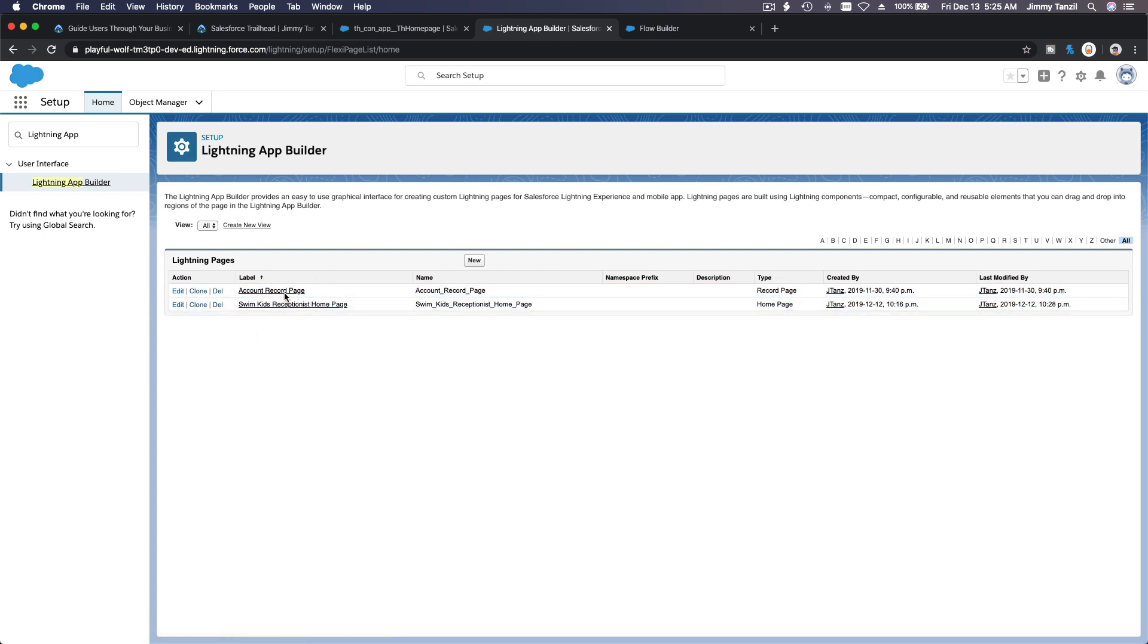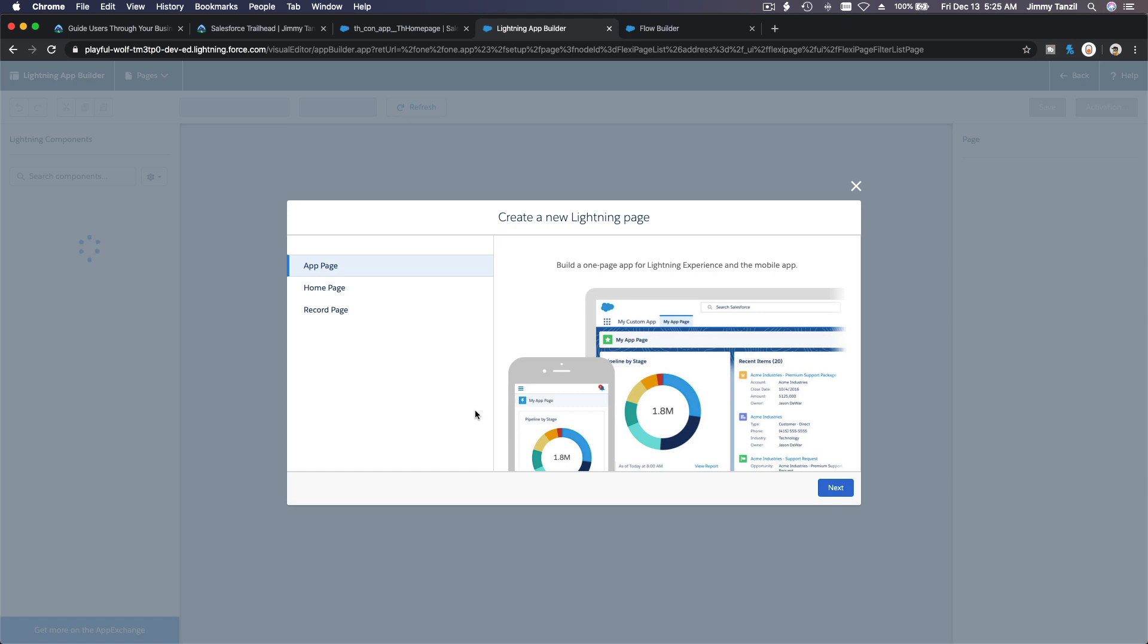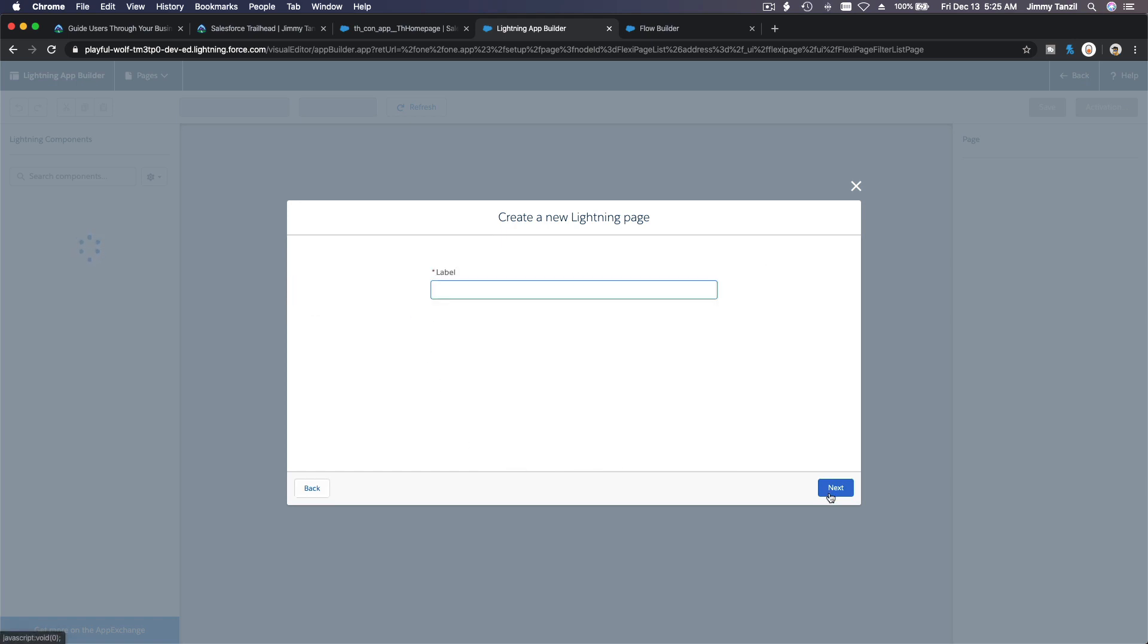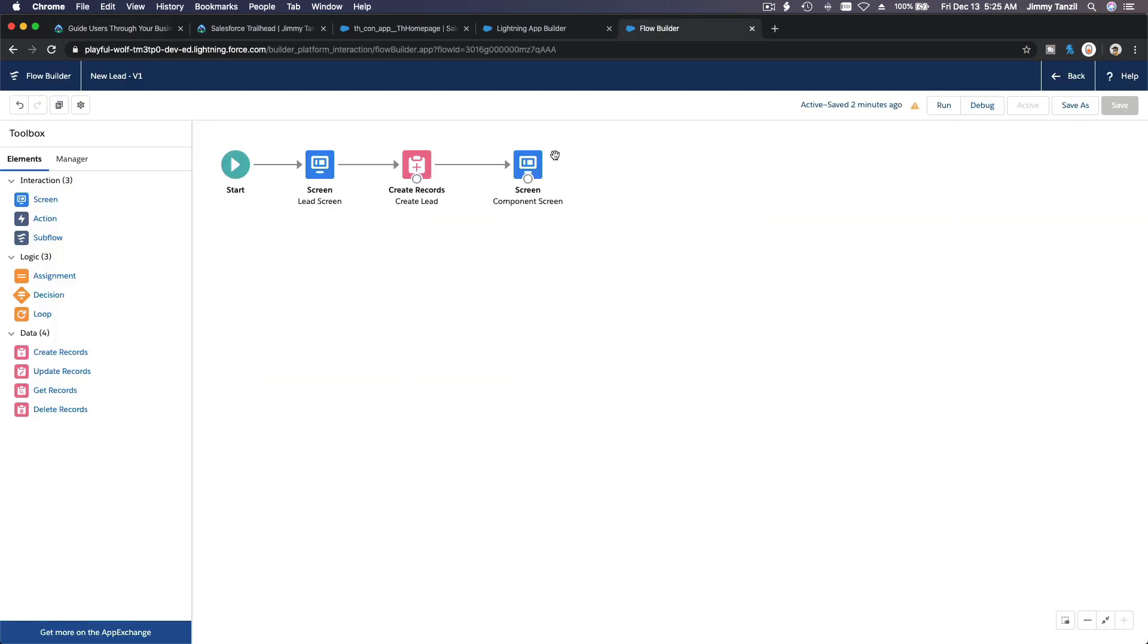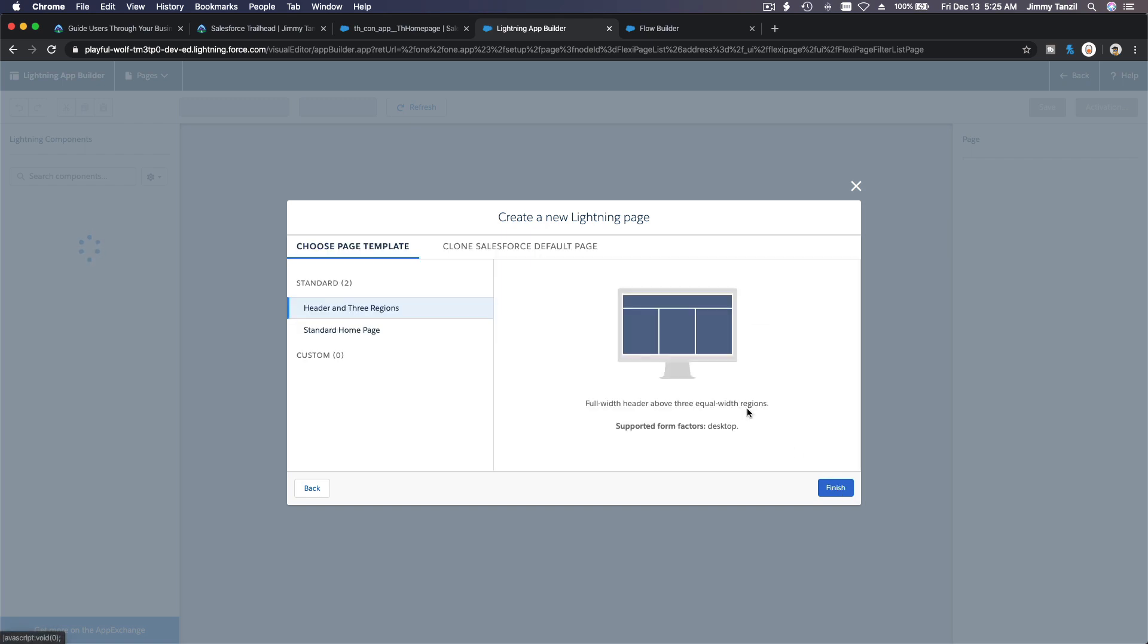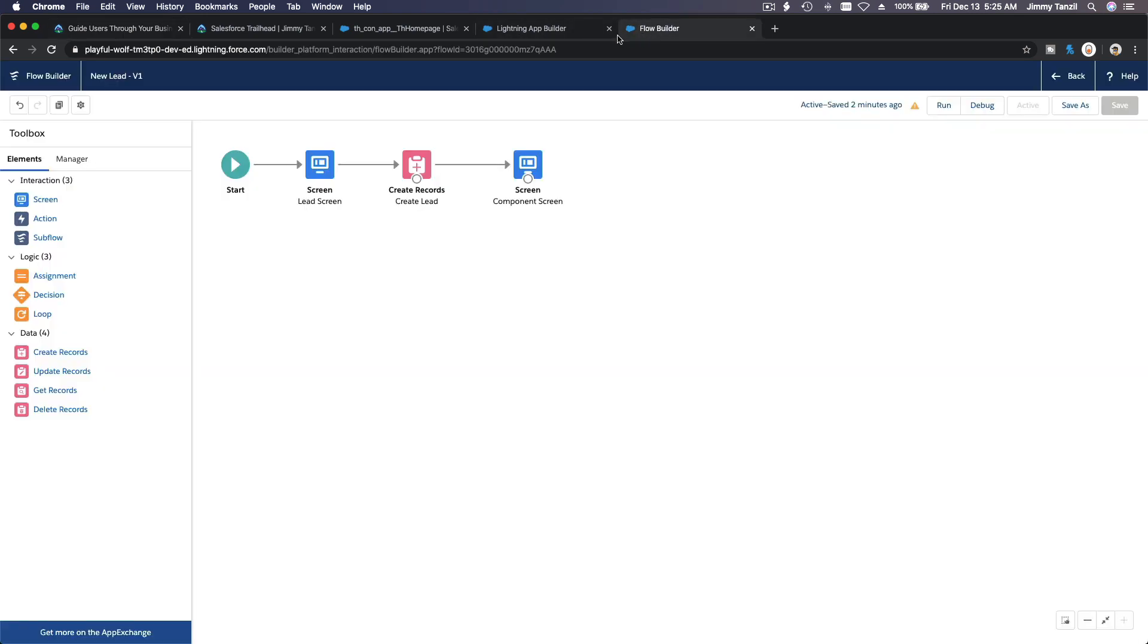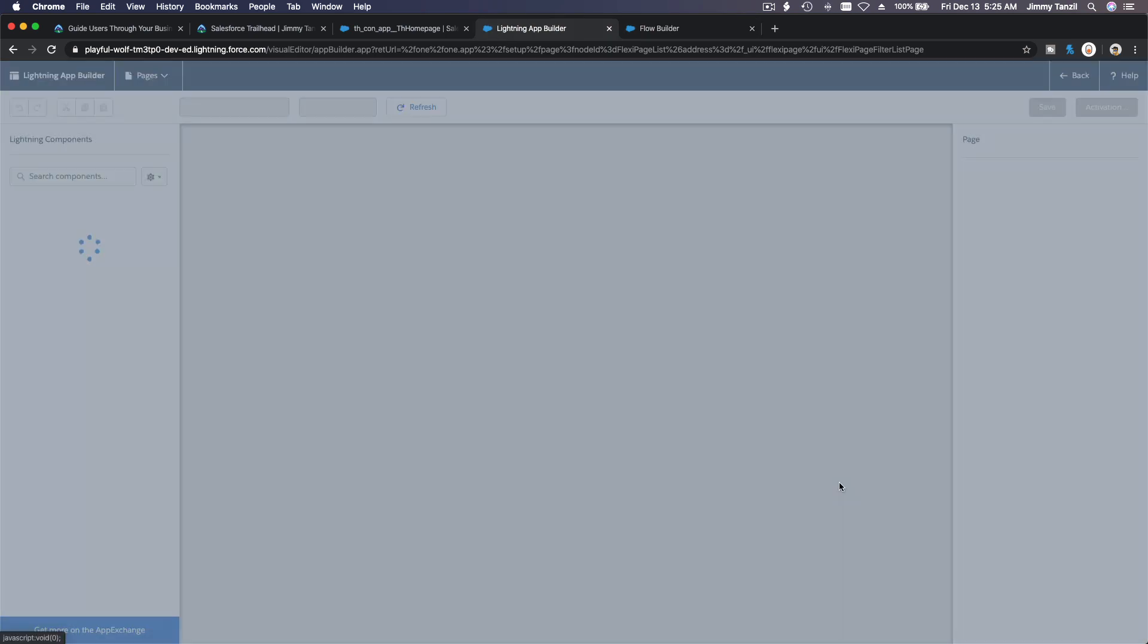Now we are going to make a new home page, right? New. It's a home page and hit next. And we want to use Process Automation Home. I'm just going to copy that over. Whoops, this one, Process Automation Home. And they don't define which one, standard home page. And then new lead flow, and that's it. Standard home page, finish.